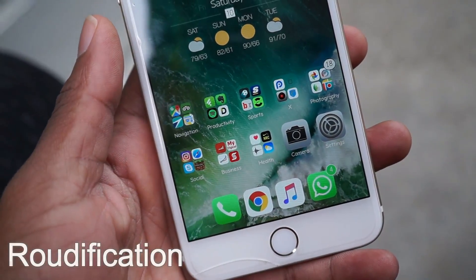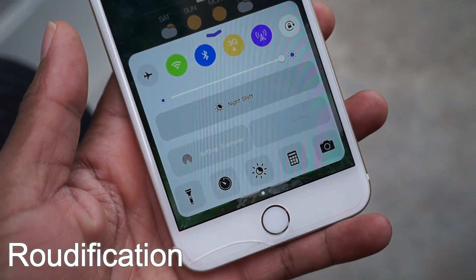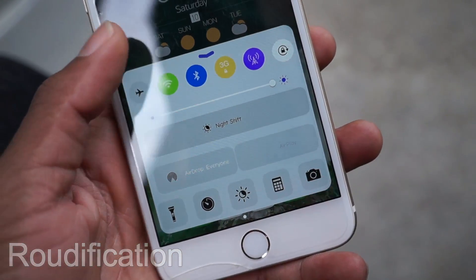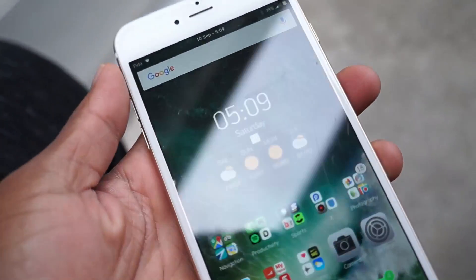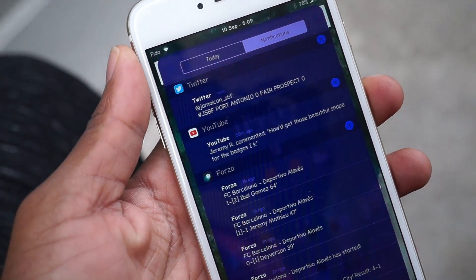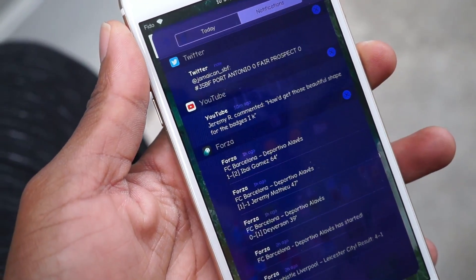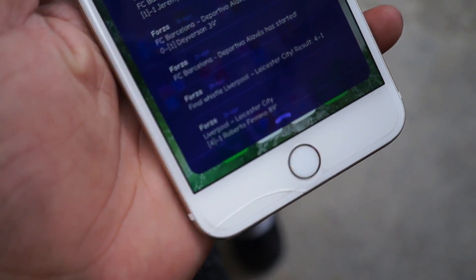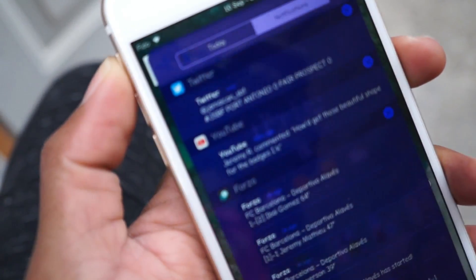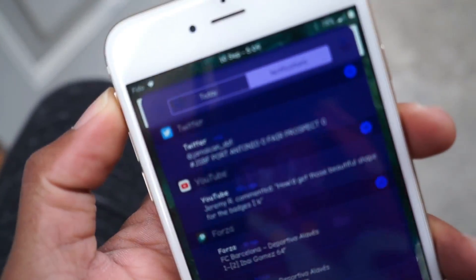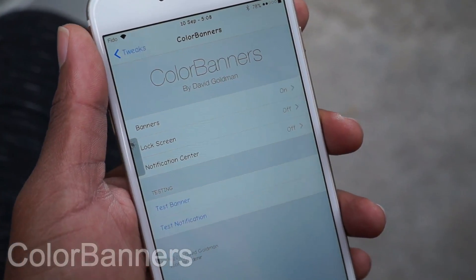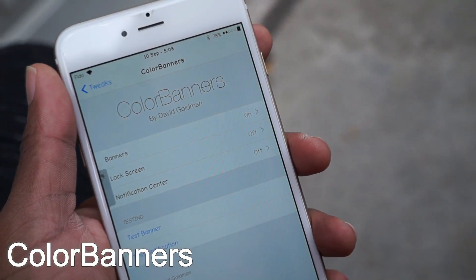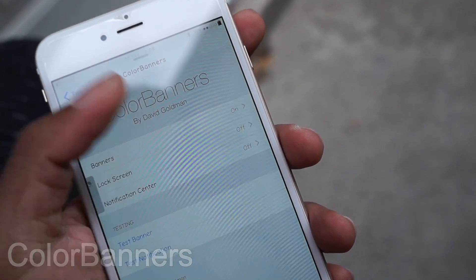Up next, guys, we have Roundification. I'm sure you guys saw my Control Center and Notification Center had rounded edges just like iOS 10. In order to get this feature, you just need to install Roundification from Cydia. As you can see, the Notification Center is rounded, and what I use to get a purple Notification Center is Springtomize 3.